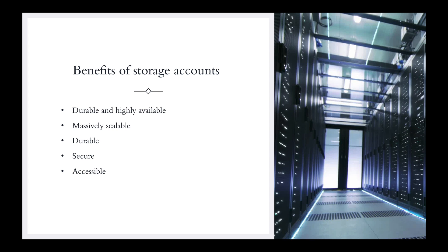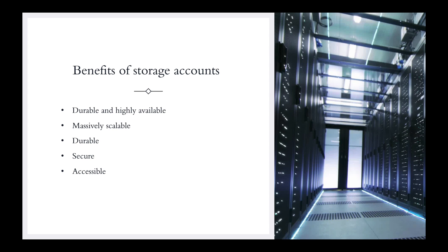Let's talk about the benefits of storage accounts. Durable and highly available. What does that mean? There's redundancy within these storage accounts that ensures your data is safe in the event of hardware failure. You can also opt to replicate data across data centers or geographical regions for additional protection from local catastrophic or natural disasters. Data replicated in this way remains highly available in the event of an unexpected outage.